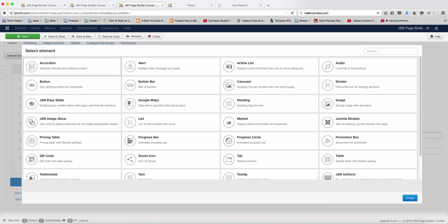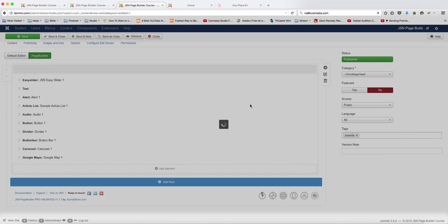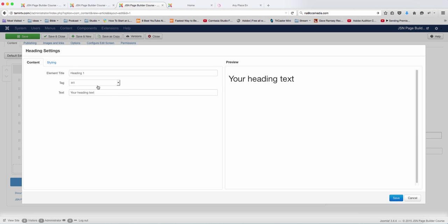In this lesson, we're going to add the heading tags with text. You're going to click on that, and this is what the heading looks like.